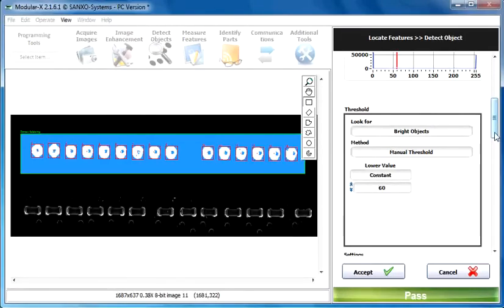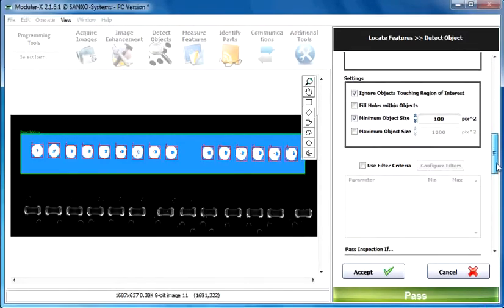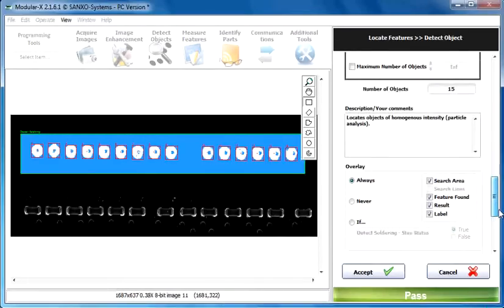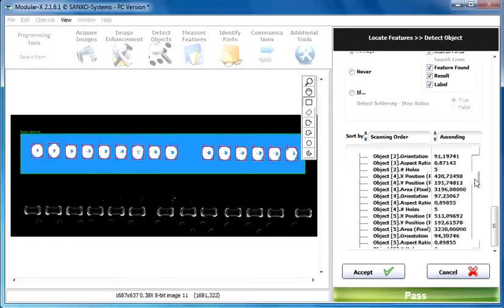We are looking for bright objects. Let's set the threshold value to 65 or 60. It's better. And then you can see the results over here of the measurements.